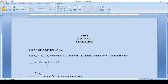Welcome to Part 1 of Chapter 14, which is on statistics. The mean of a given data: let x1, x2, x3 up to xn be the n values of the variable x. The mean is denoted by x-bar and is defined as x-bar equals x1 plus x2 plus x3 up to xn divided by n. Here n is the total number of observations.